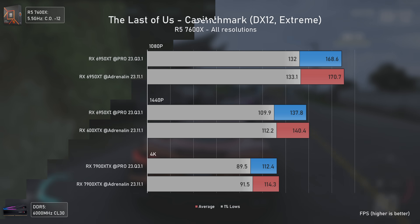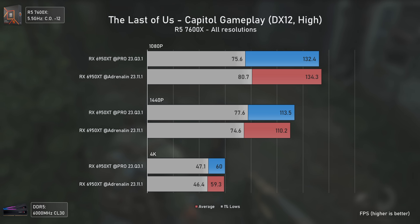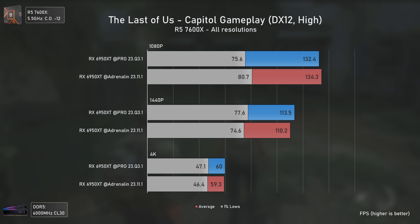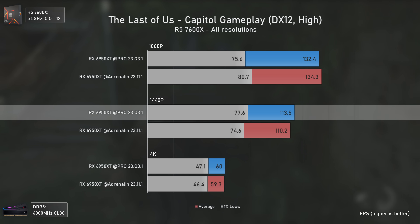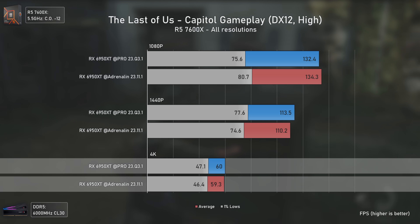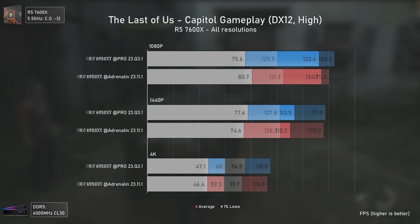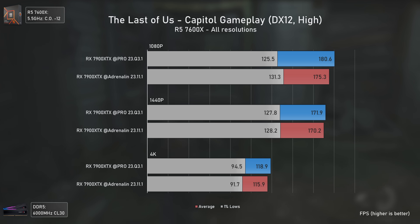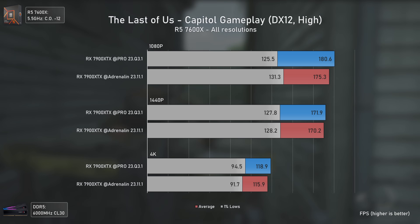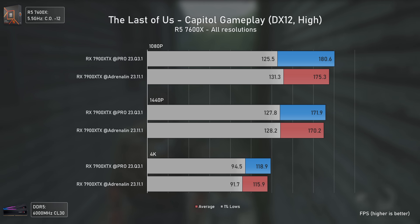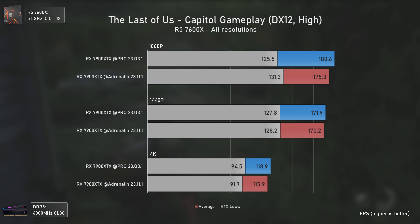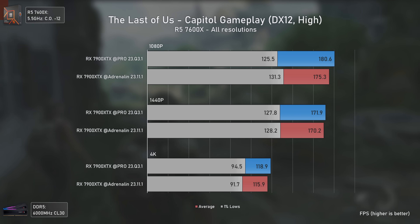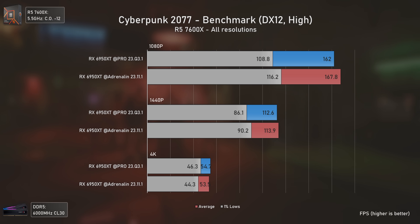With The Last of Us on the RX 6950 XT: Adrenaline drivers were better at 1080p, the Pro ones were better at 1440p, and at 4K they were basically equal. The RX 7900 XTX presents more or less similar results, with the Pro drivers now delivering consistently higher results apart from lower 1% lows at 1080p — really mixed results overall, but I guess it is what it is.